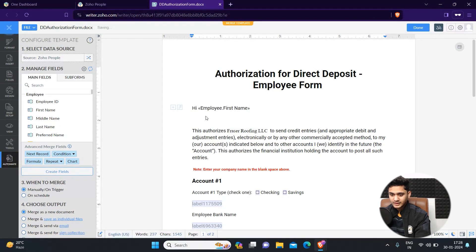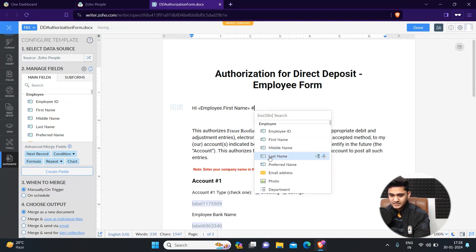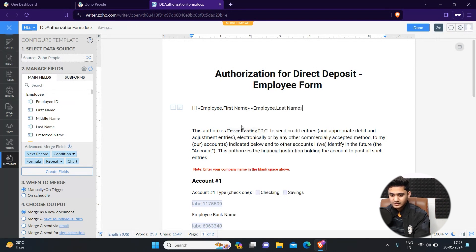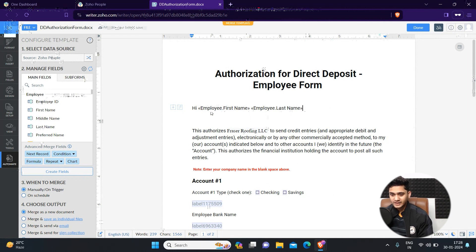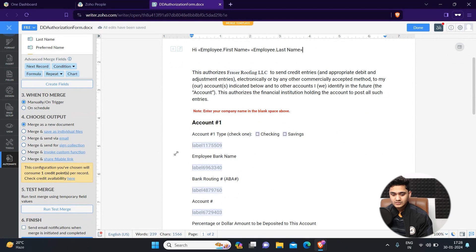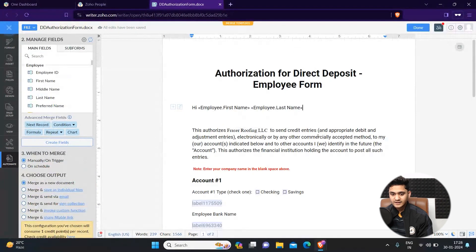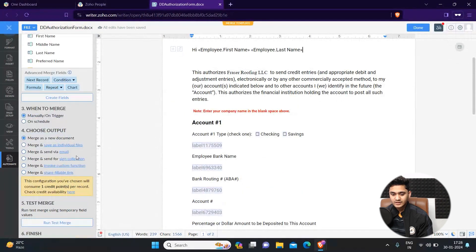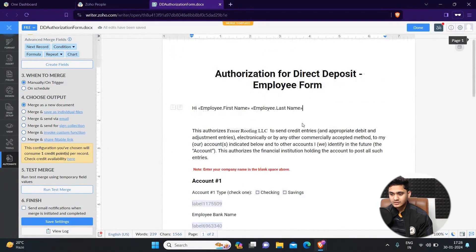Automatically these tags will be created here, first name and last name. Automatically, for whoever employee you send this mail merge template, their name will appear here. Once you are satisfied with it, you can simply click on done.